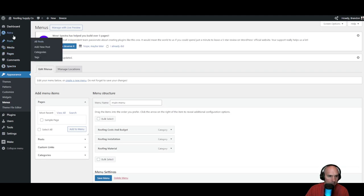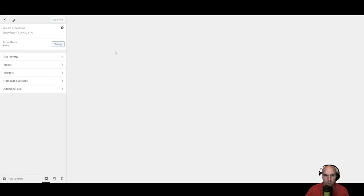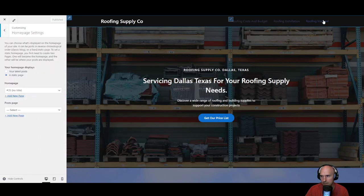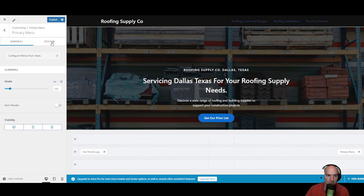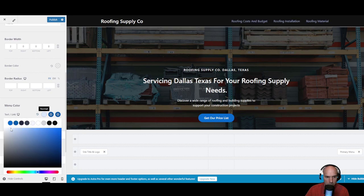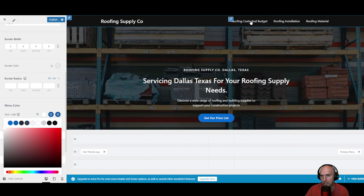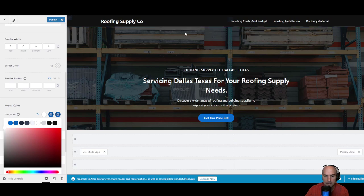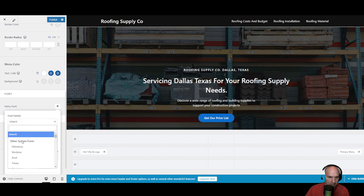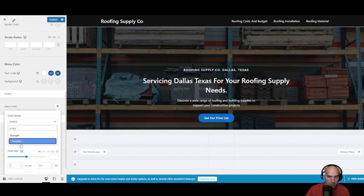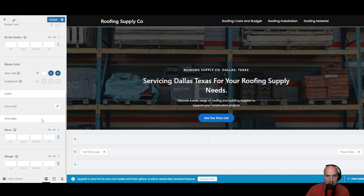Then we'll go back to appearance, themes, and customize. We'll go down to our home site. You can see it right here — roofing supply and all the different things, but we want to change what it looks like. It's now up here and all we have to do is head over to design. We'll scroll down and it changes the color — we'll change it to white. So now we have roofing costs, roofing installation, and roofing materials. If they mouse over it, I think it changes colors. You can change the menu font — if you want to do something popping, you can do that, makes it much more nice looking.